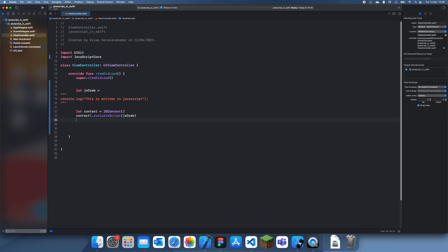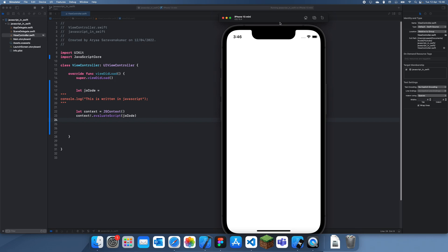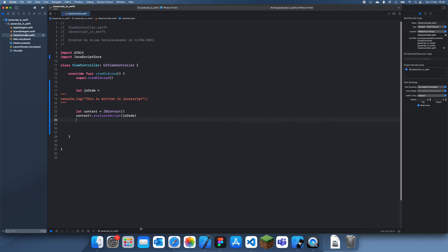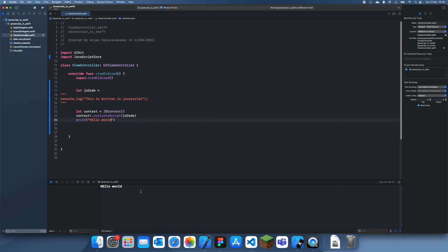Let's actually run this. You might notice it might not actually say anything, because what we're doing is using console.log which isn't actually going to log anything in the Xcode console. Let me print something to make sure it's running. Yeah, you can see that the JavaScript code didn't actually print anything because it uses console.log but Swift doesn't know that console.log means print.